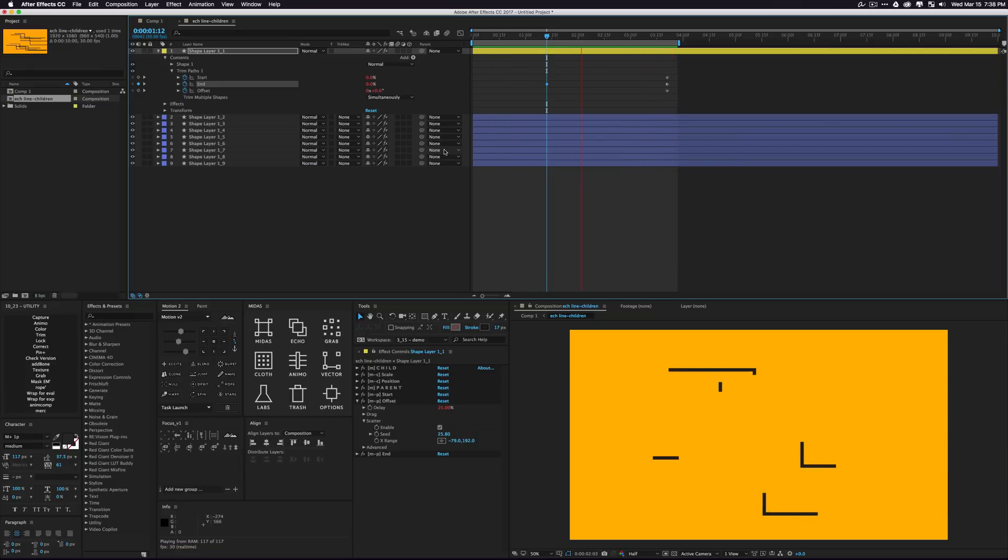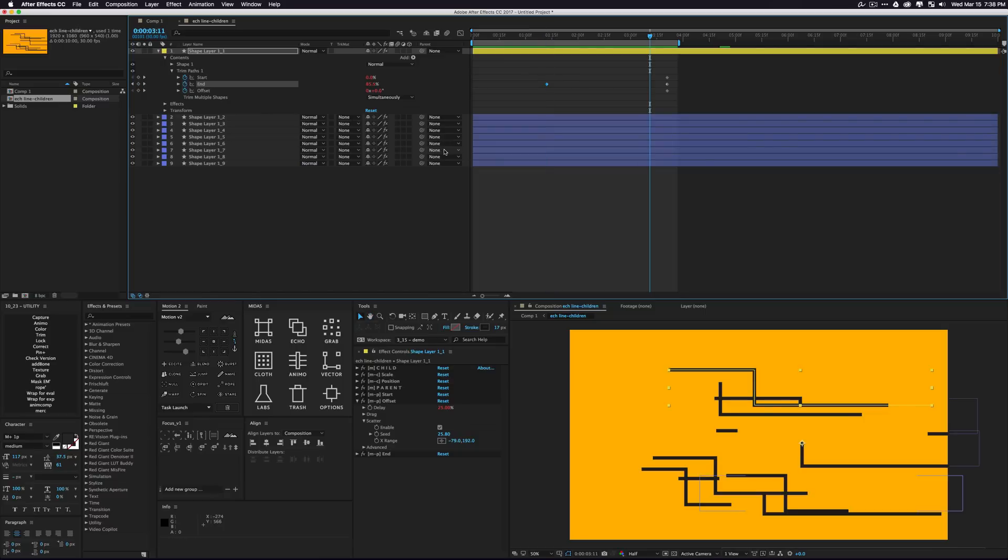But yeah, the system gets very, very fun. So look for more tools landing to labs, but they're basically these little helpers. So anyway, in a nutshell, this was Midas.